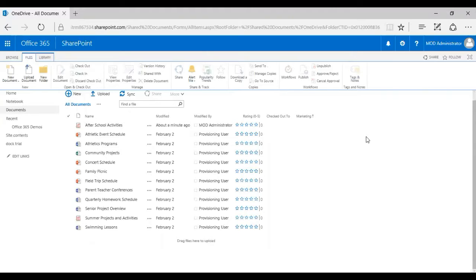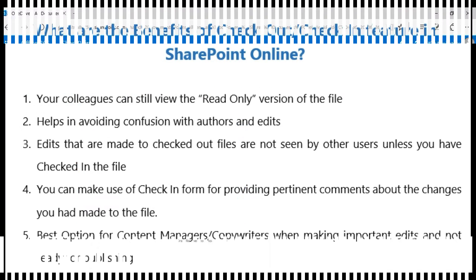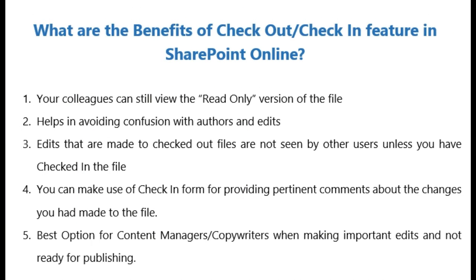What are the benefits of checking out or checking in in SharePoint Online? A few of them: you can avoid confusion with editing and authors, you can allow your co-workers to see who is currently editing a document, and edits being made to checked out files are not available to other co-workers until you check the file back in.